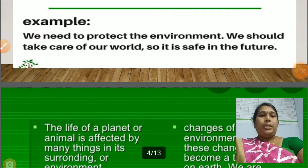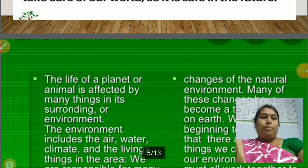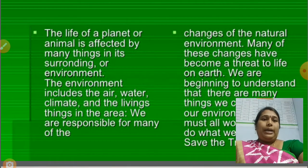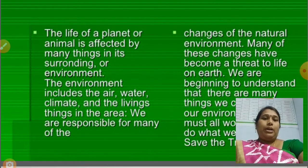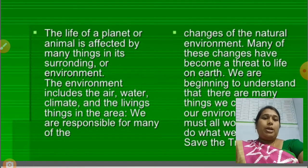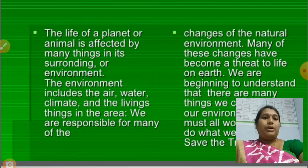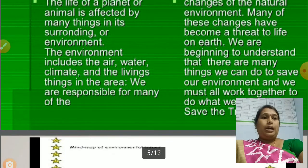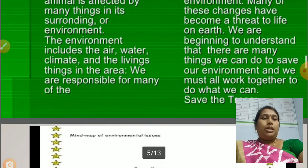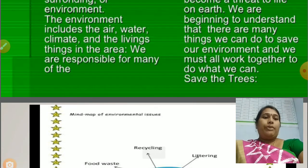If we save the environment today, it is better for tomorrow. The life of a planet or animals is affected by many things in its surroundings or environment. The environment includes the air, water, climate and the living things in the area. We are responsible for many of the changes to the natural environment, and many of these changes have become a threat to life on earth. We are beginning to understand that there are many things we can do to save our environment, and we must all work together. Save the trees, plant the trees, save the life.